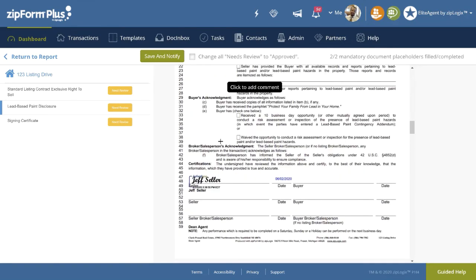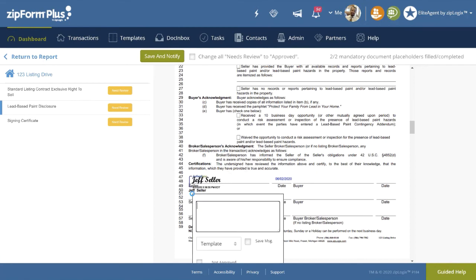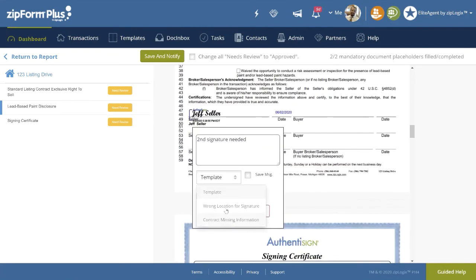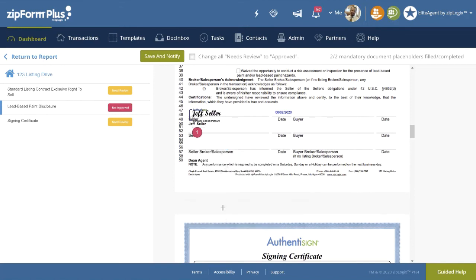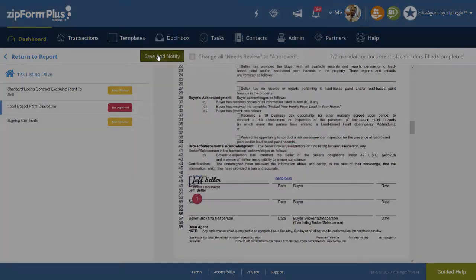Noticing the plus cursor, at any point when we find an error, we can left-click, type in a new comment or a canned comment from the drop-down, finally marking the document as not approved. Lastly, at the top left, click on Save and Notify.